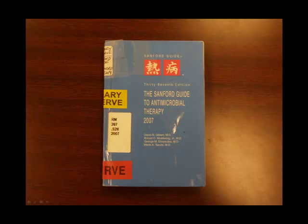Welcome to the instructional video for using the Sanford Guide. Now the Sanford Guide, or more correctly, the Sanford Guide to Antimicrobial Therapy, is a very useful, very specific book.